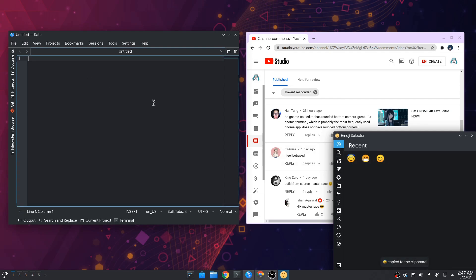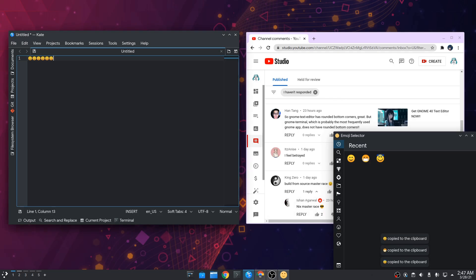Instead we first copy the emojis on clipboard, and next we can paste them. And again, the original Linux desktop innovation!